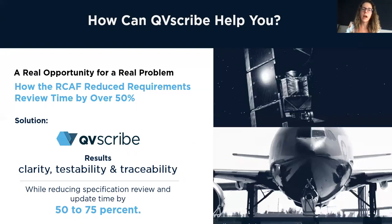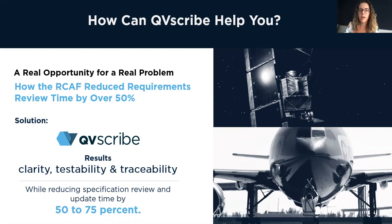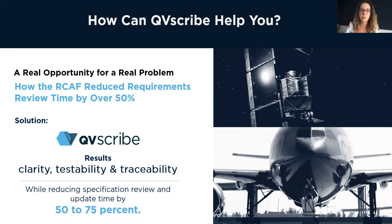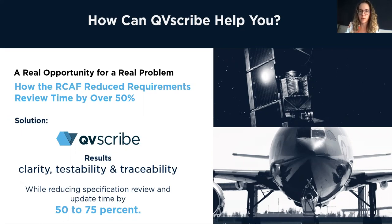So how can QVScribe help your organization? We've been shown to reduce the requirements review time by over 50% while increasing the clarity, testability, and consistency across your documentation. This ensures that there's very little risk of misinterpretation within your requirements before sending them off to other readers, whether they're within your organization or subcontractors you're working with.